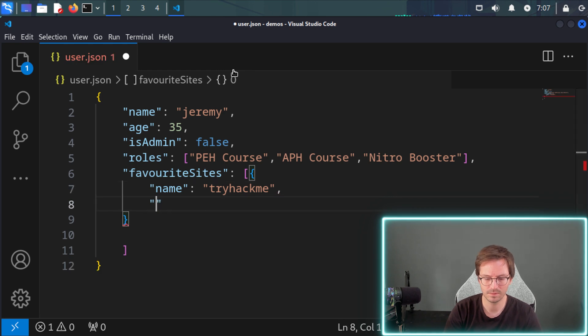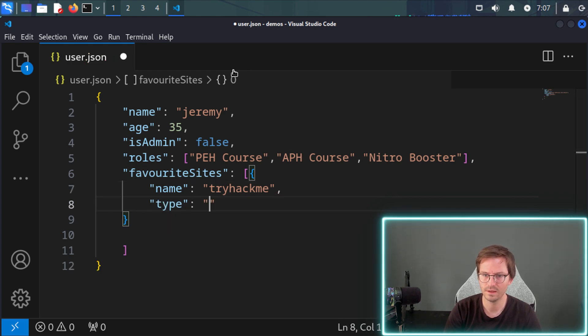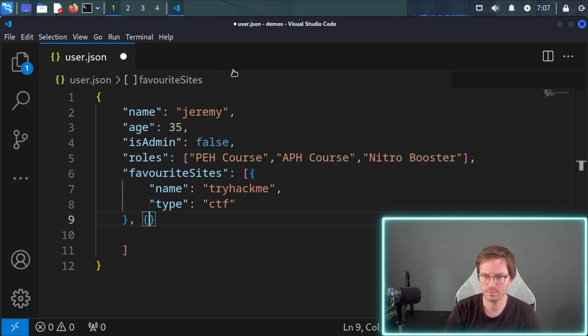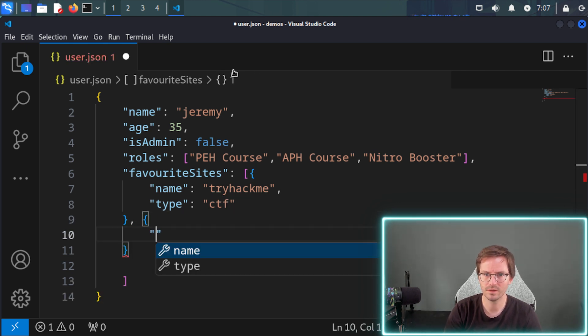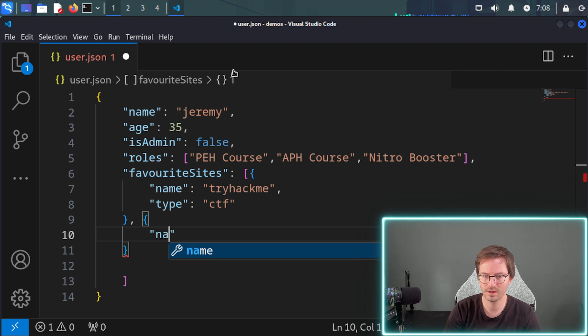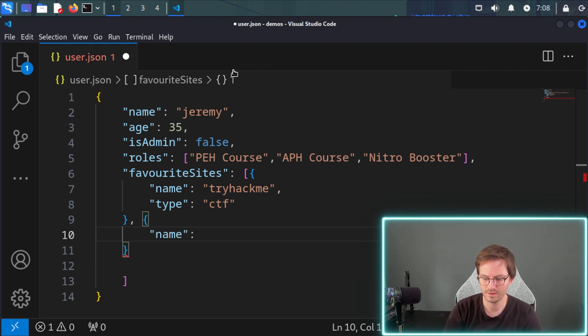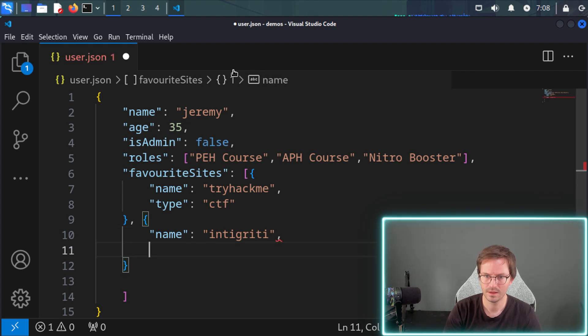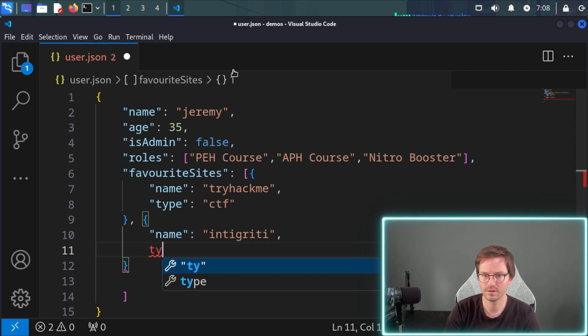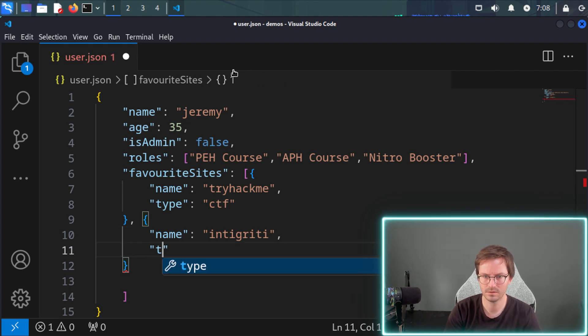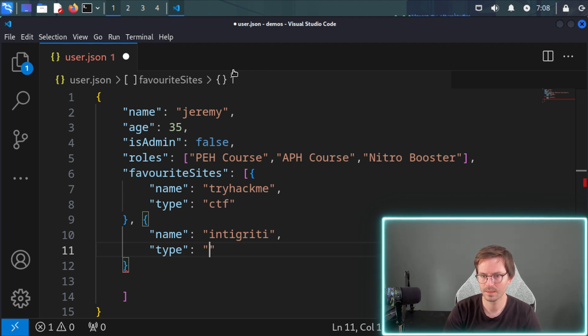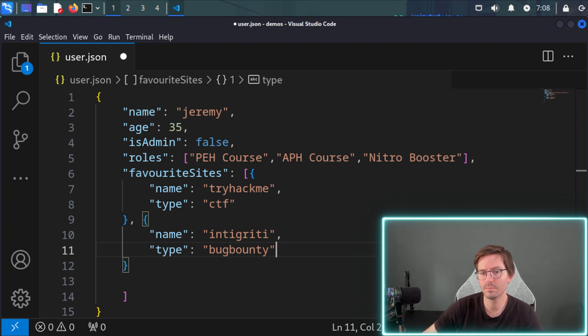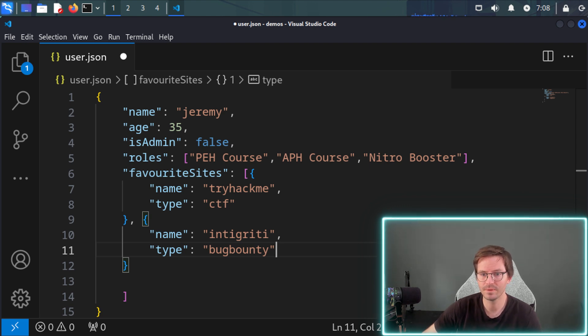And let's just say it's try hack me. And the type is CTF. And here we can then add another object. So his next favorite site is integrity. And the type here is bug bounty, for example.